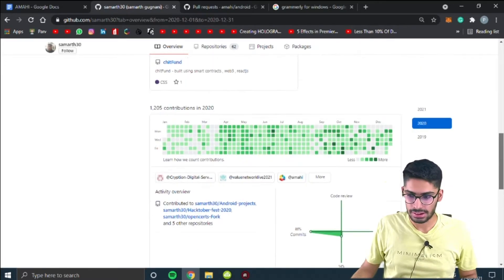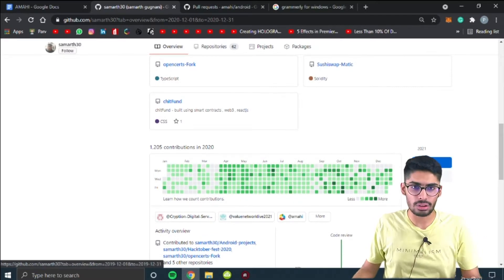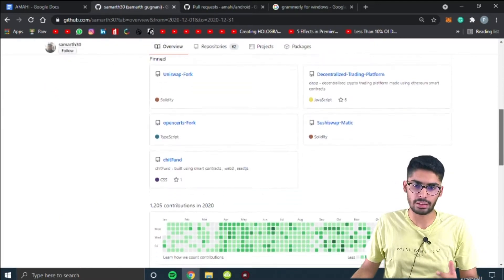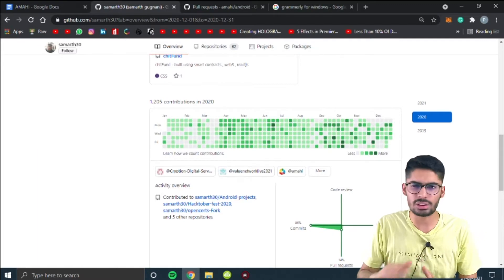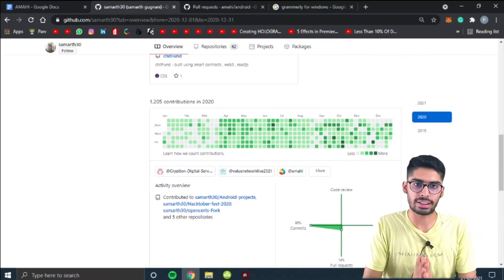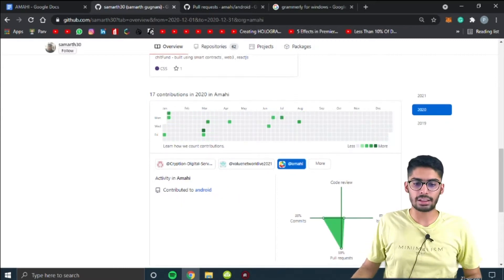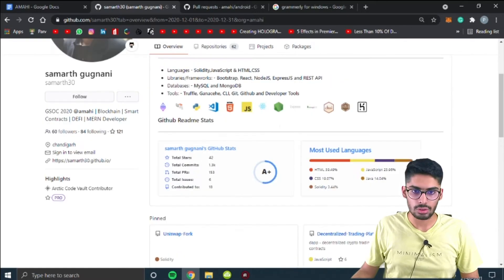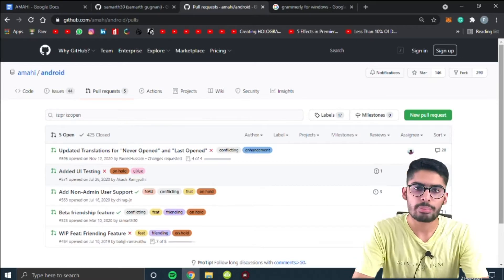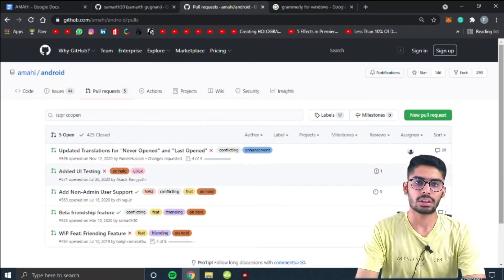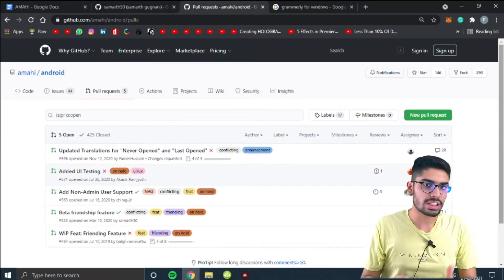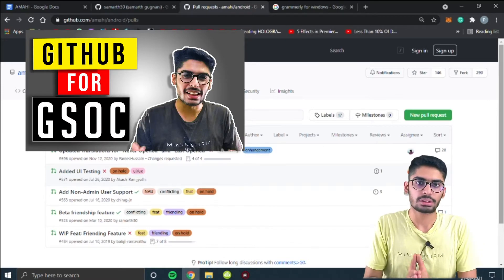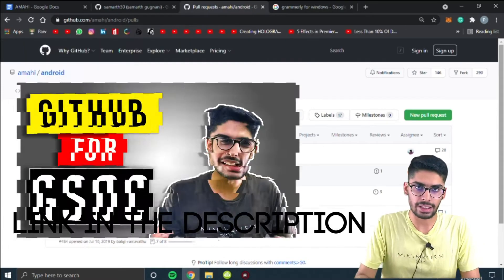Let me go to my GitHub account. Your GitHub account — how it's set up, your bio, and how many projects you have done in the past — also matters to the mentors of the organization who will select your proposal. These are the pull requests and contributions I have made. I've covered how to make a pull request in my previous video, and I'll give that link in the description.